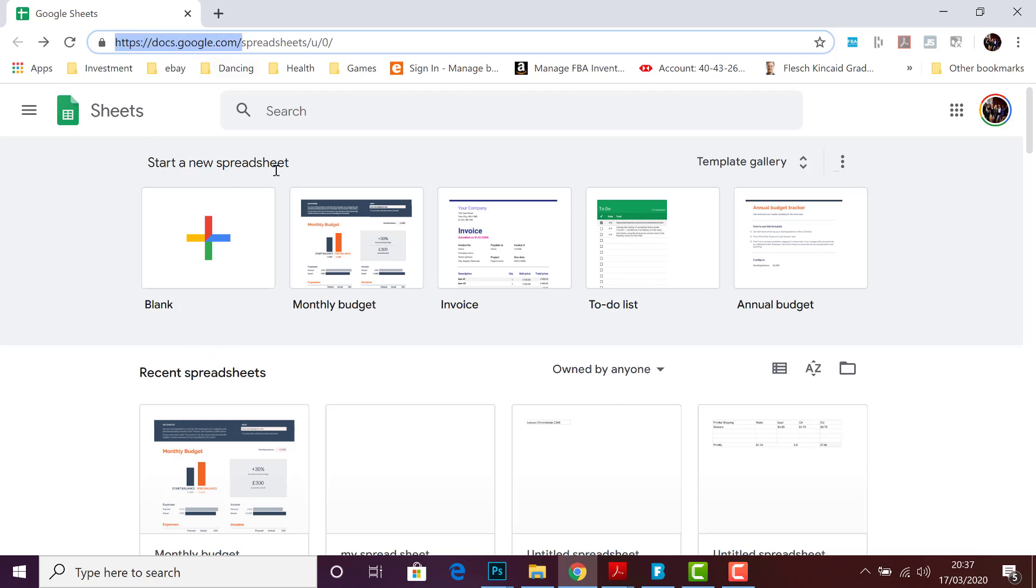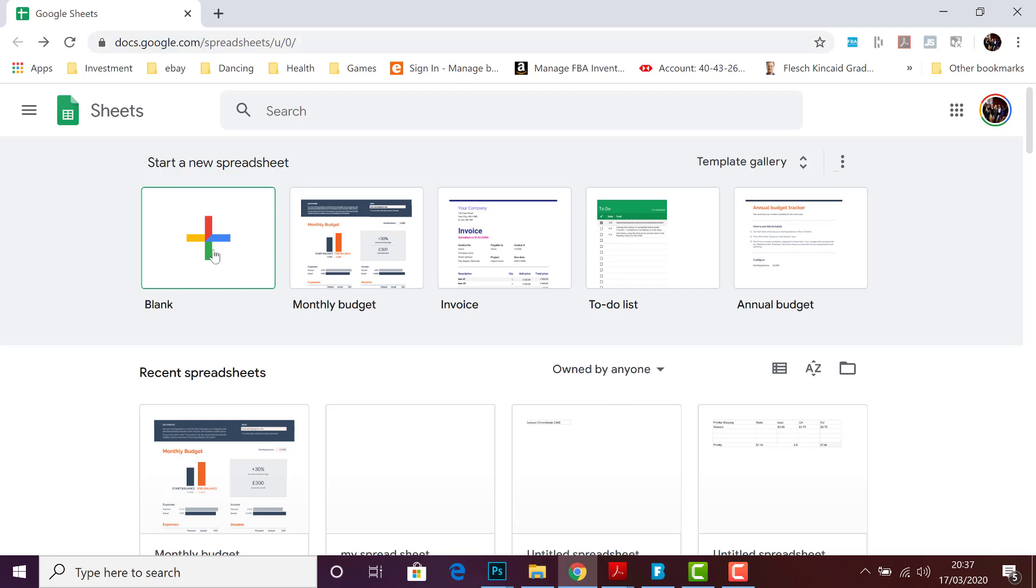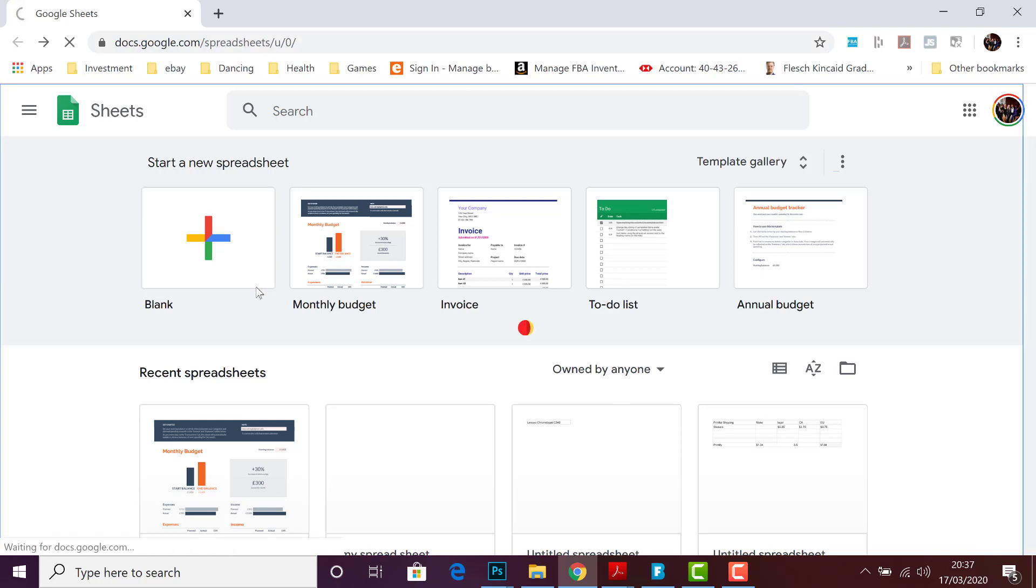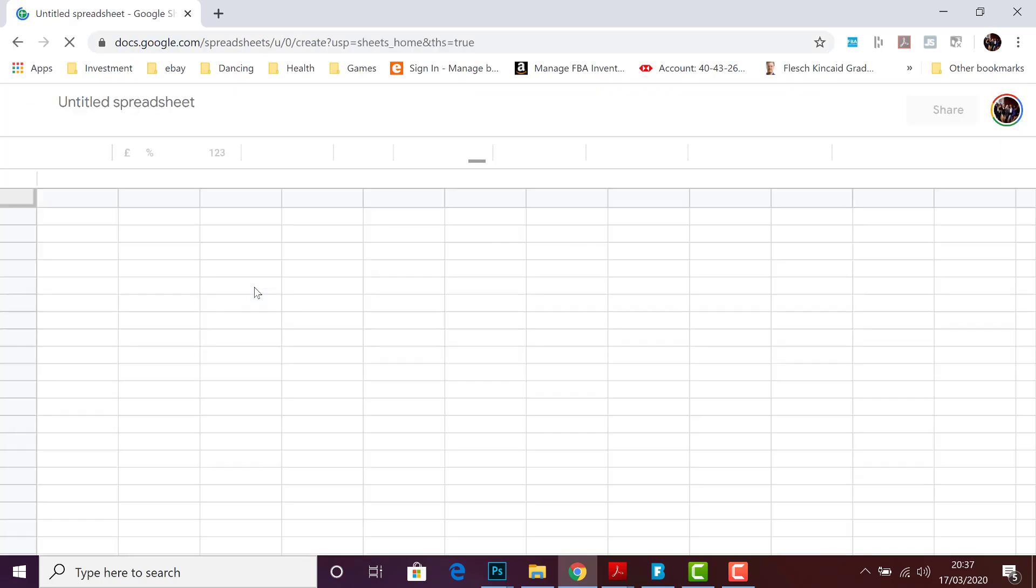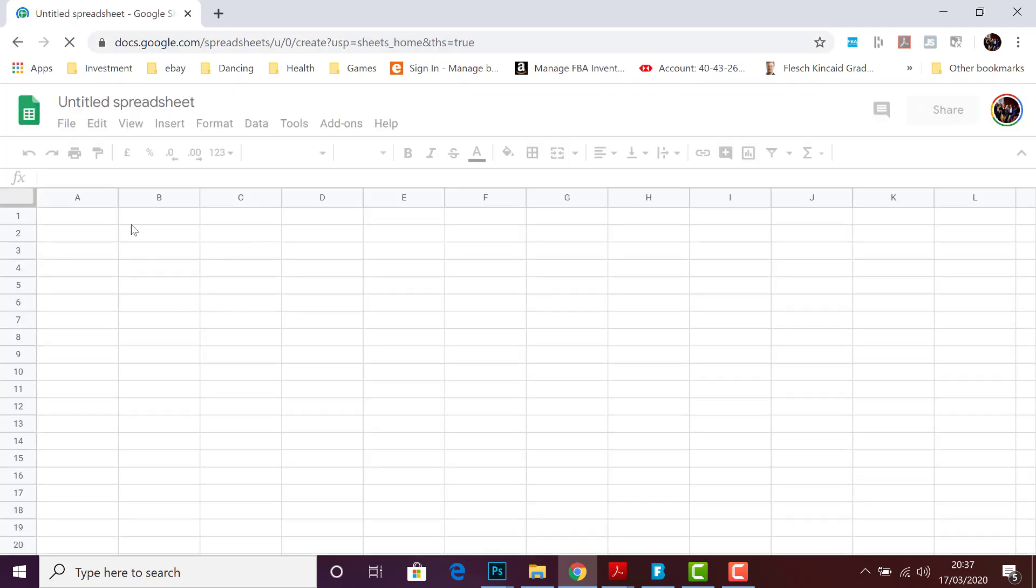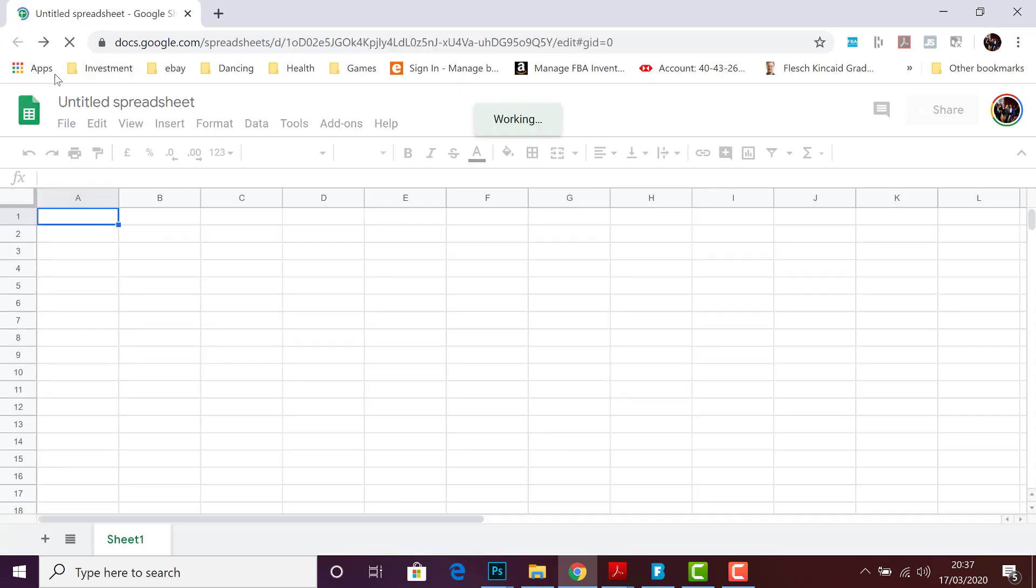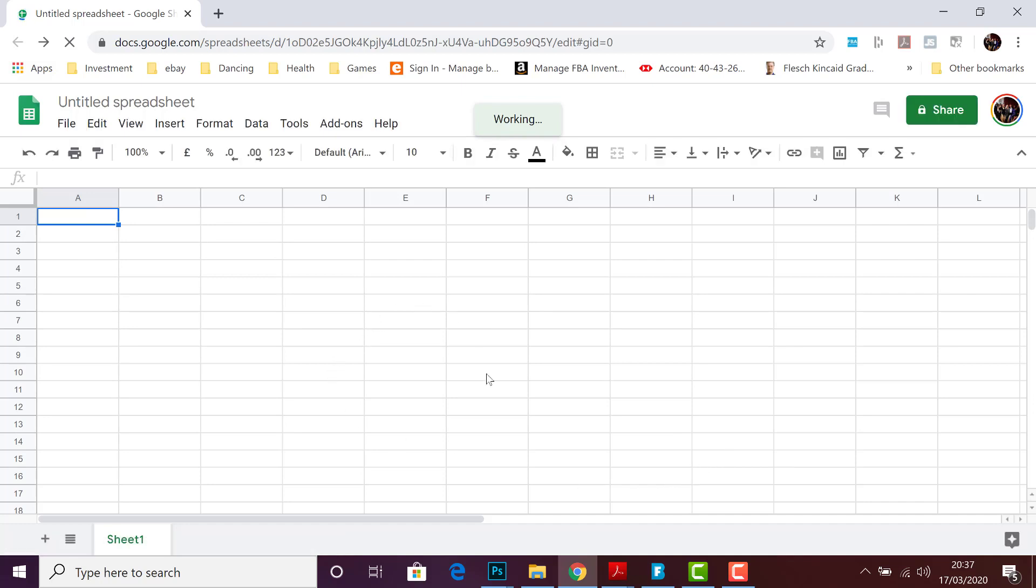start a new spreadsheet. If you just want to create a clear blank spreadsheet, you click on this option. Here now you see we've created a brand new blank Google Spreadsheet. Now if you have an invoice to make